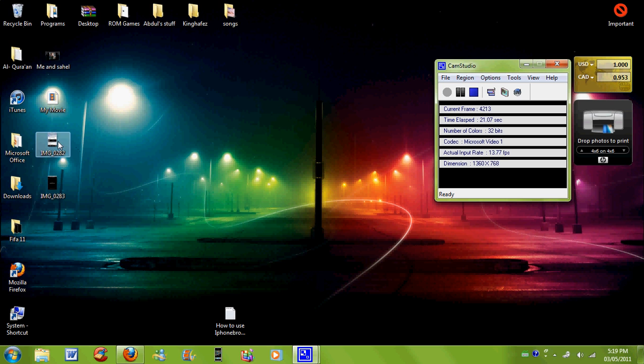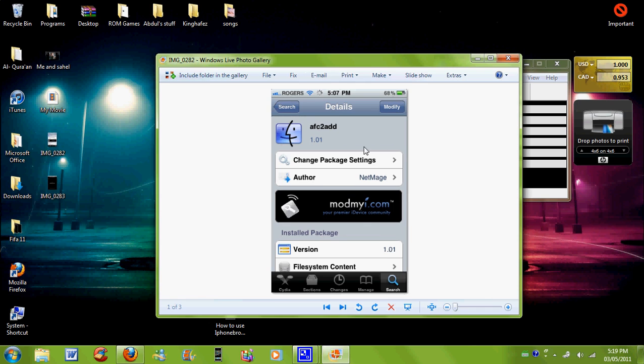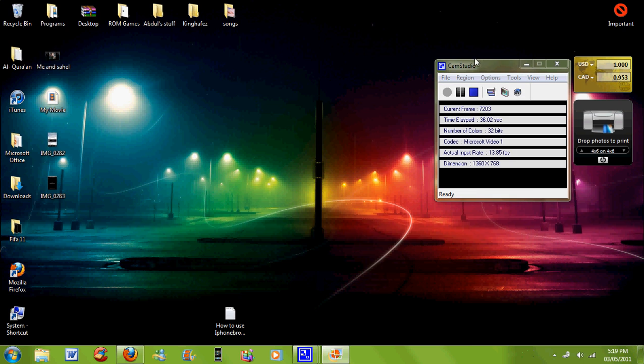All you have to do is first go to your iPhone in Cydia, go to search, and then type in AFC2Add and install this one. See it's by Netmage, just install it. It's free. After you're done installing it...